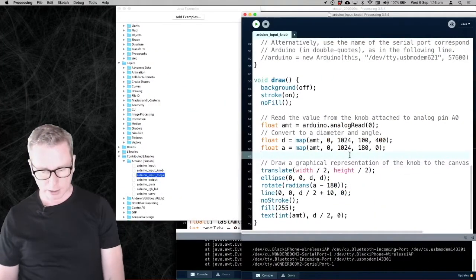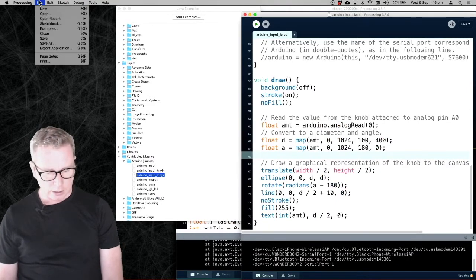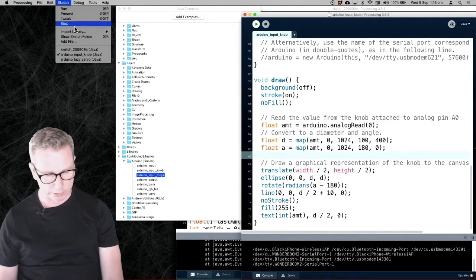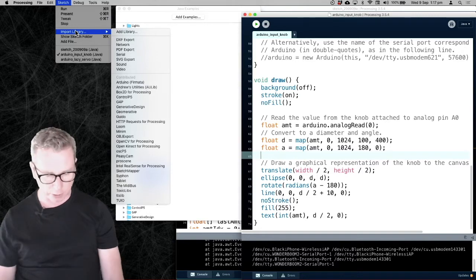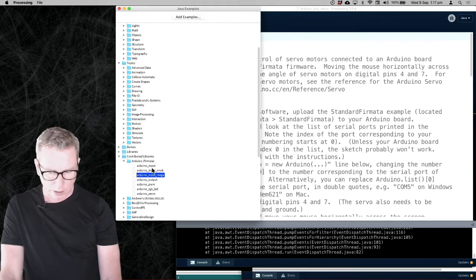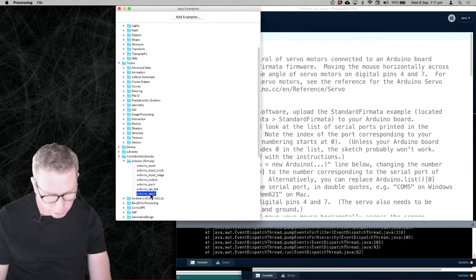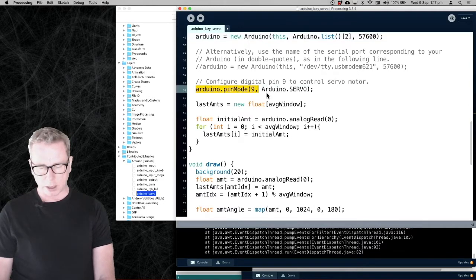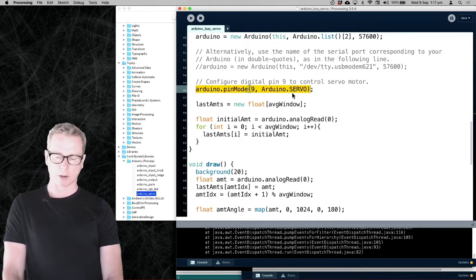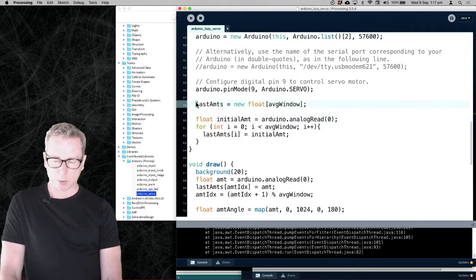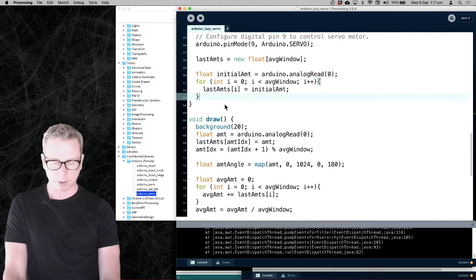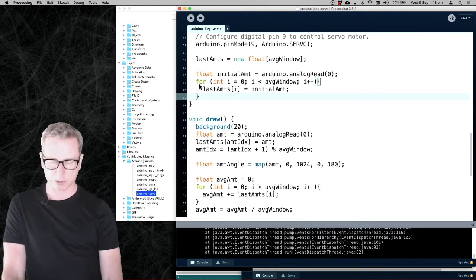I didn't change anything on the Arduino or how it's running — all I did was change my Processing sketch. Now I can take that knob and if I turn it, it changes the size and angle of the line on screen. The last one is the lazy servo. In this one, when you turn the knob it controls the servo like the earlier example, but it also makes the servo a little bit lazy. I create my new Arduino on pin 9 and say it's going to be an Arduino servo. I'm also doing some averaging to get rid of some noise from the knob and smooth that out.